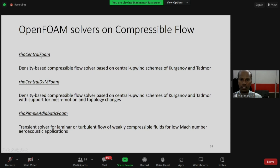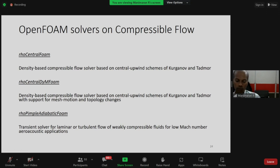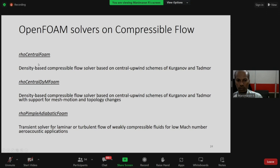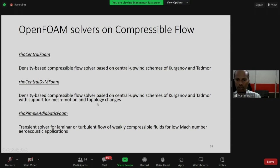rhoCentralFoam is a versatile density-based compressible flow solver based on central upwind schemes of Kurganov and Tadmor. It is not based on the SIMPLE algorithm like most other solvers - most are pressure-based using the Semi-Implicit Method for Pressure-Linked Equations (SIMPLE). rhoCentralFoam is a purely density-based solver using Riemann flux methods. The DyM variant (rhoCentralDyMFoam) supports dynamic mesh motion and topology changes.